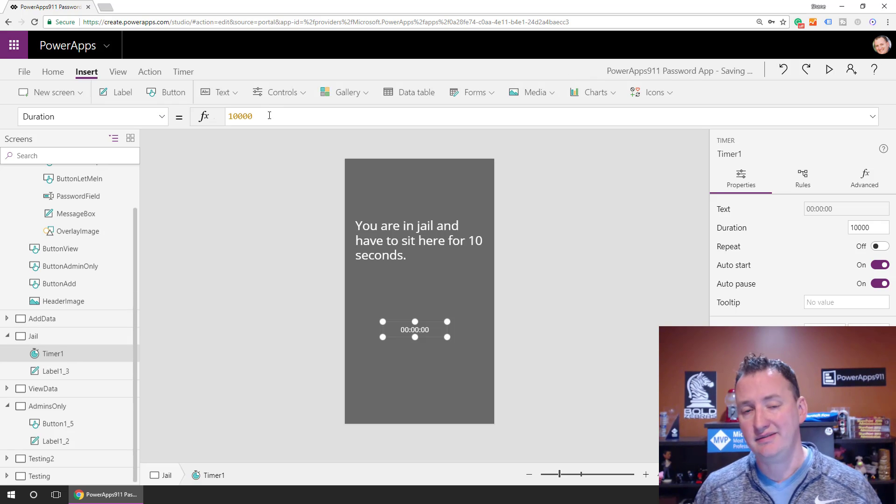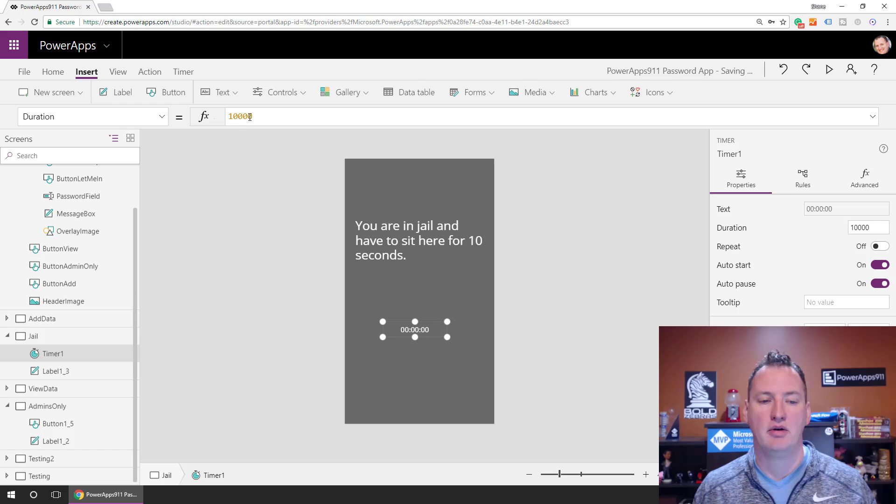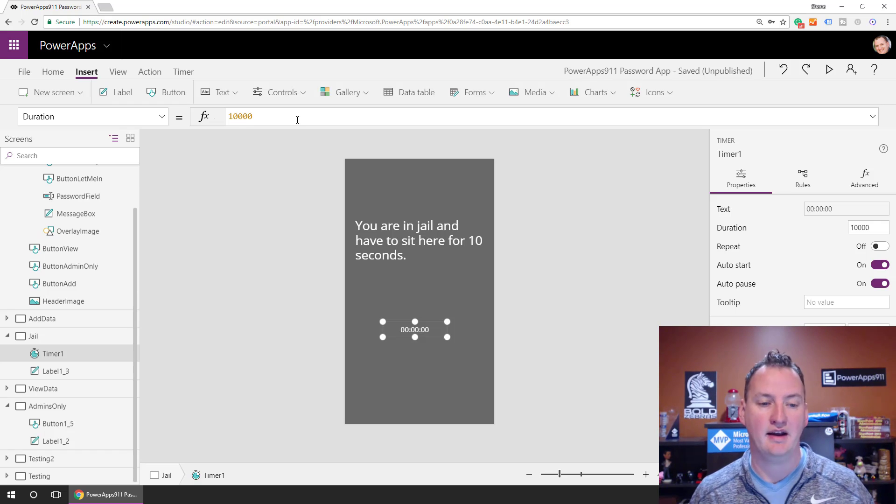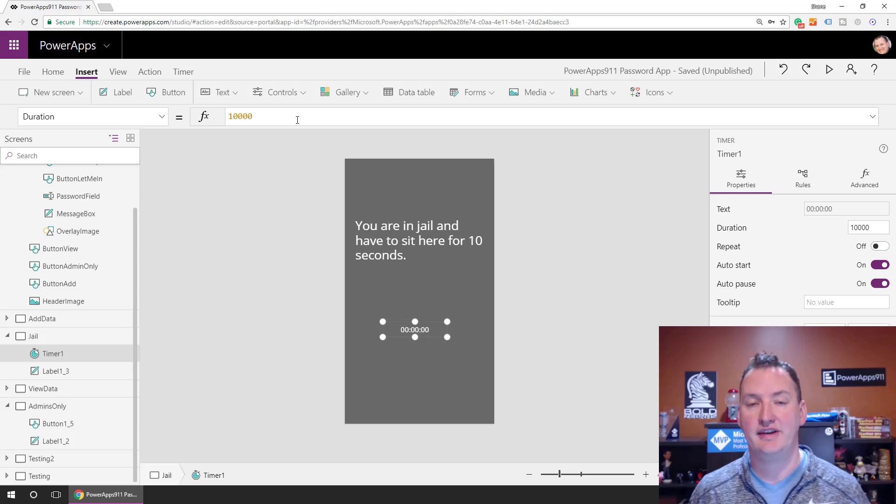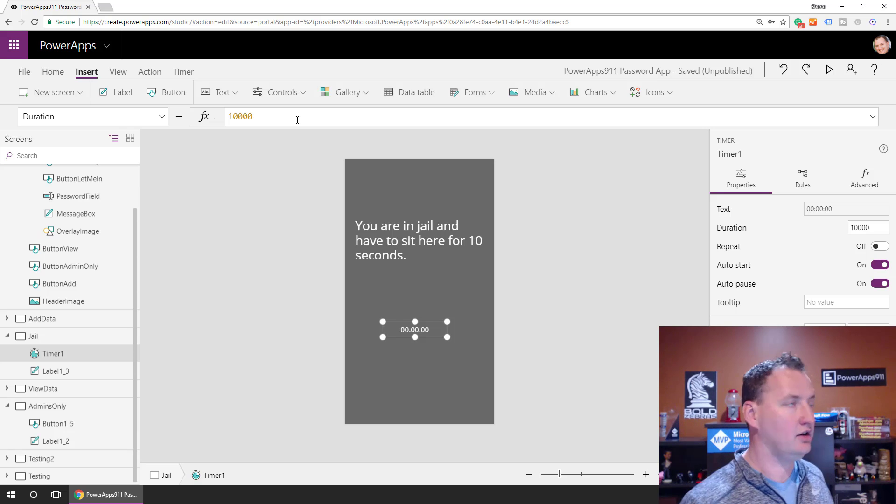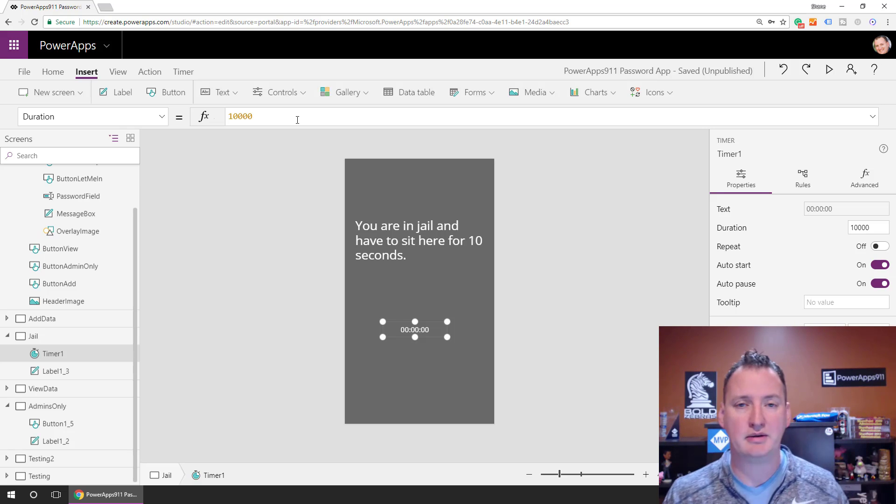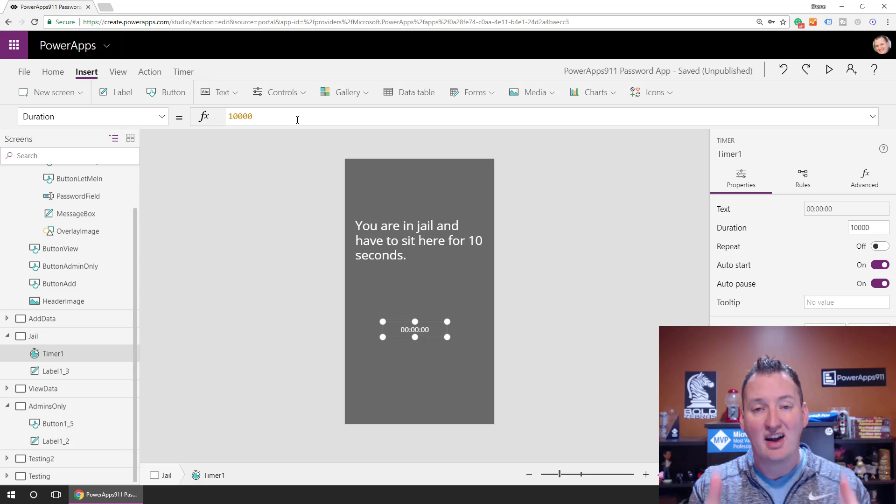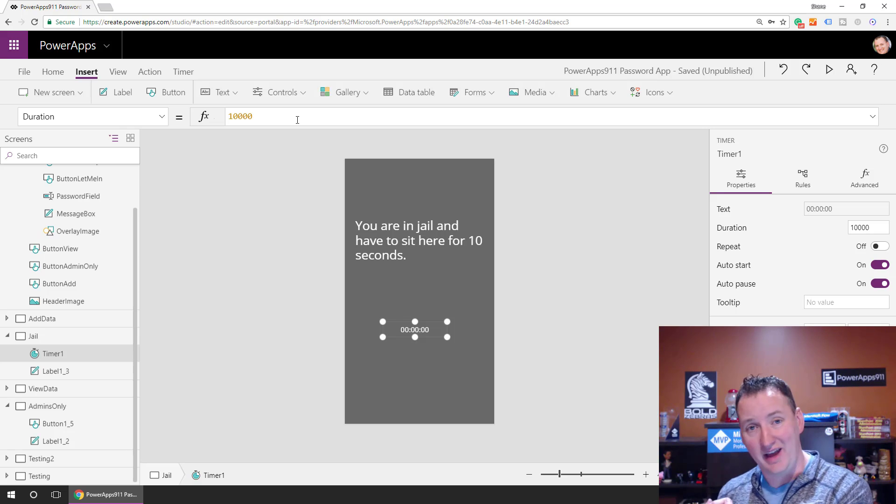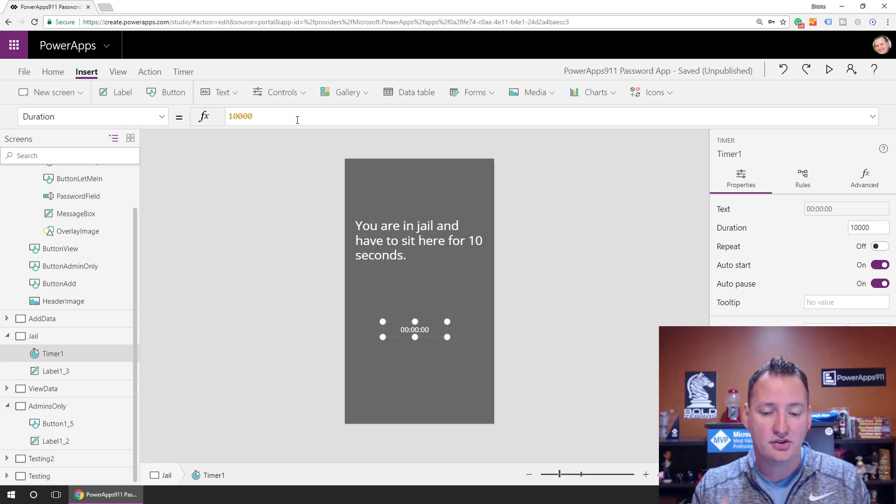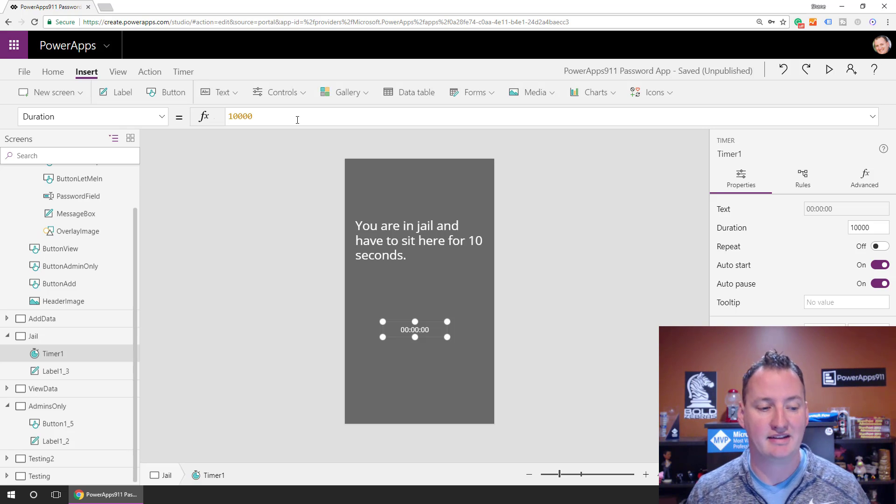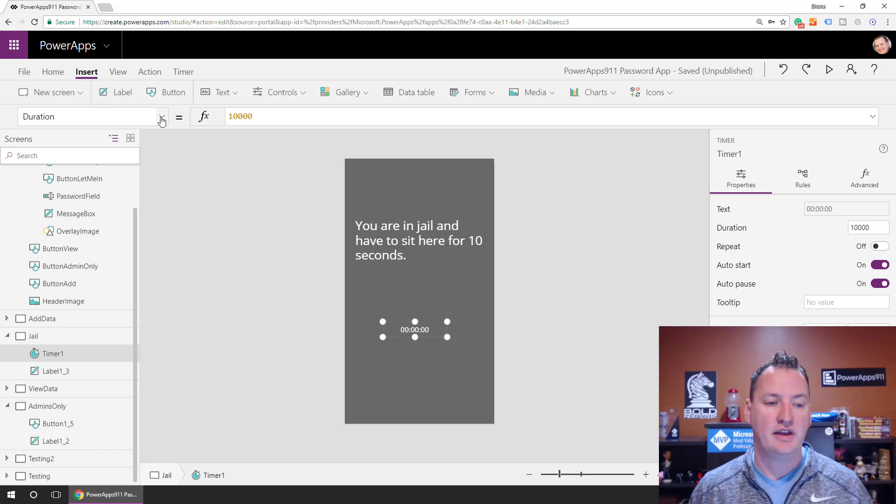So this is 10 milliseconds. So if you made it 60,000, that would be one minute. If I made it 600,000, that'd be 10 minutes. However long you want them to be sitting here because they can't leave the screen without completely closing the app. All right, there's no way for them to navigate anywhere because there's no buttons on the screen to navigate them away.